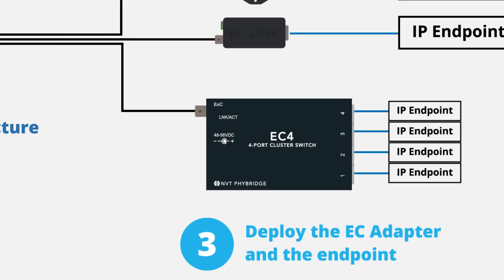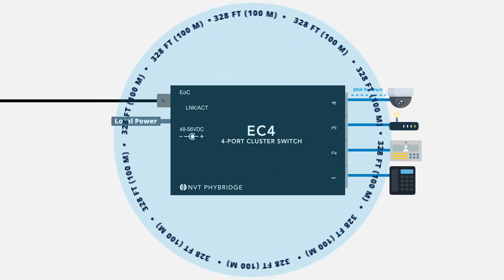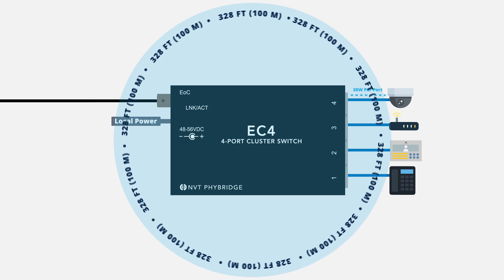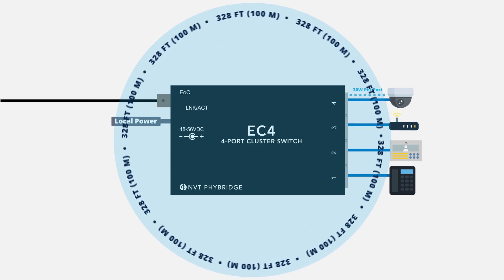Enable up to four IP endpoints from a single long-run cable with the EC4 adapter. Endpoints can be up to 328 feet (100 meters) from the adapter.